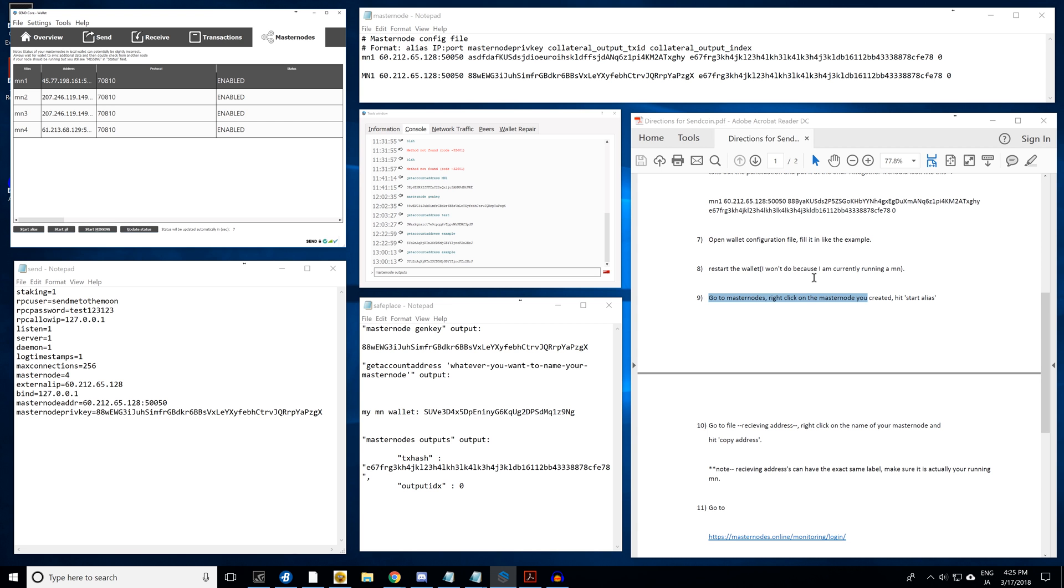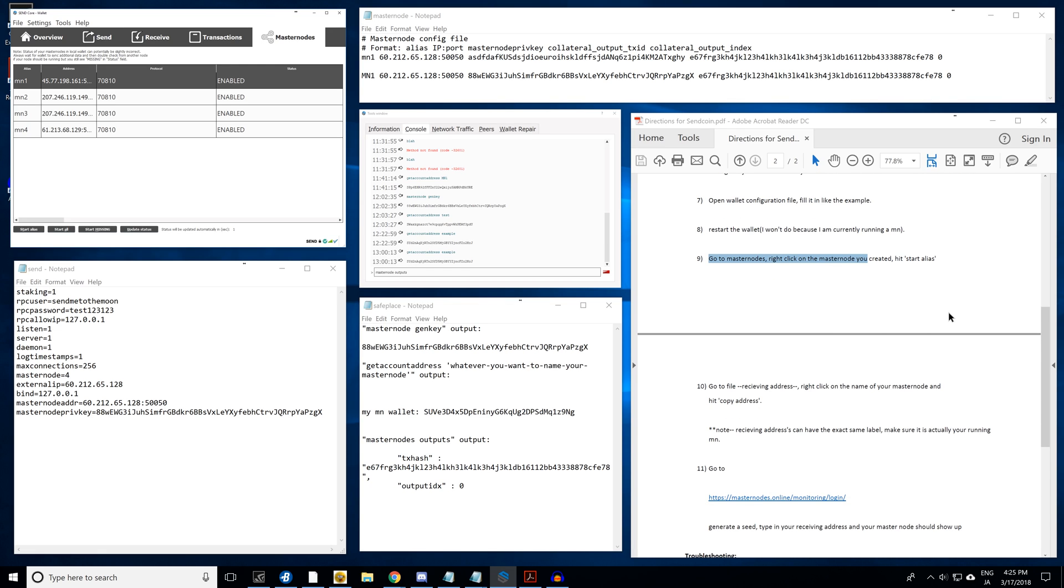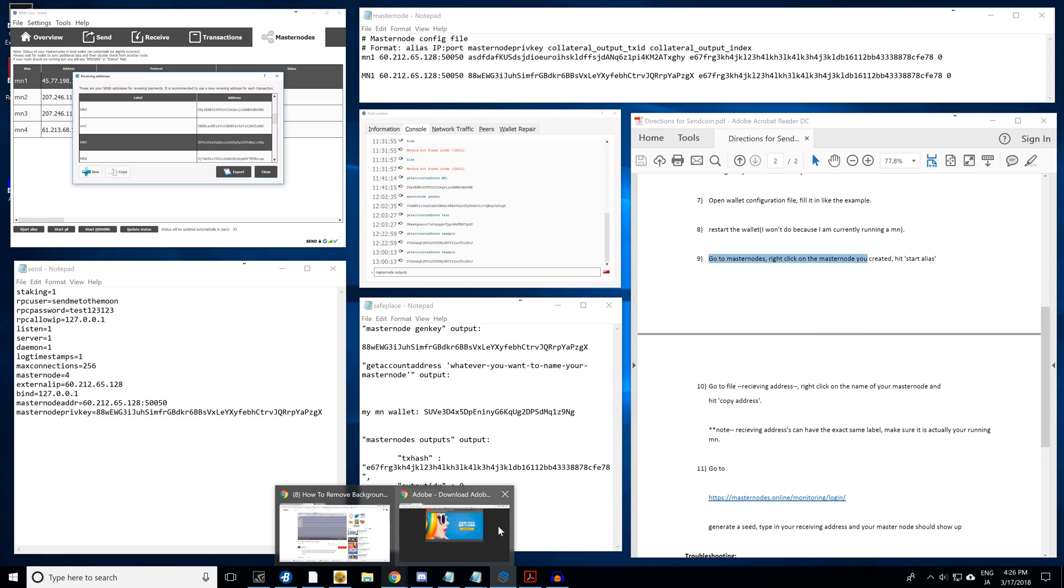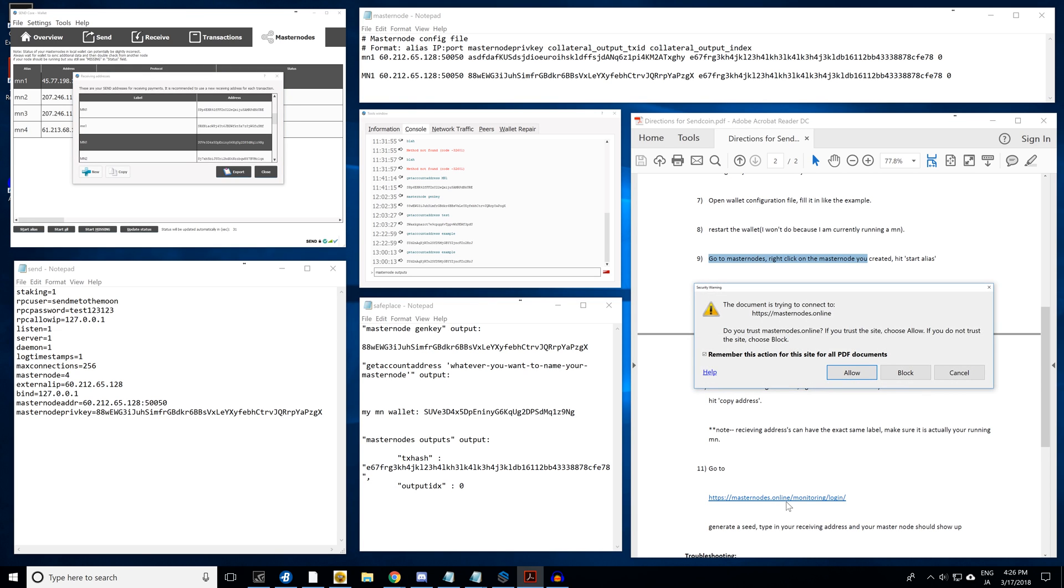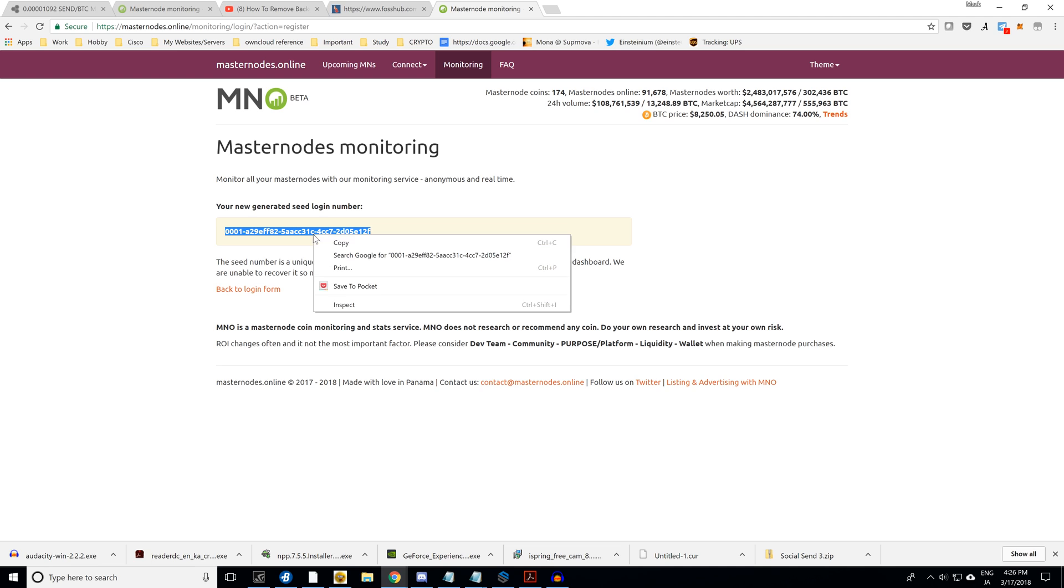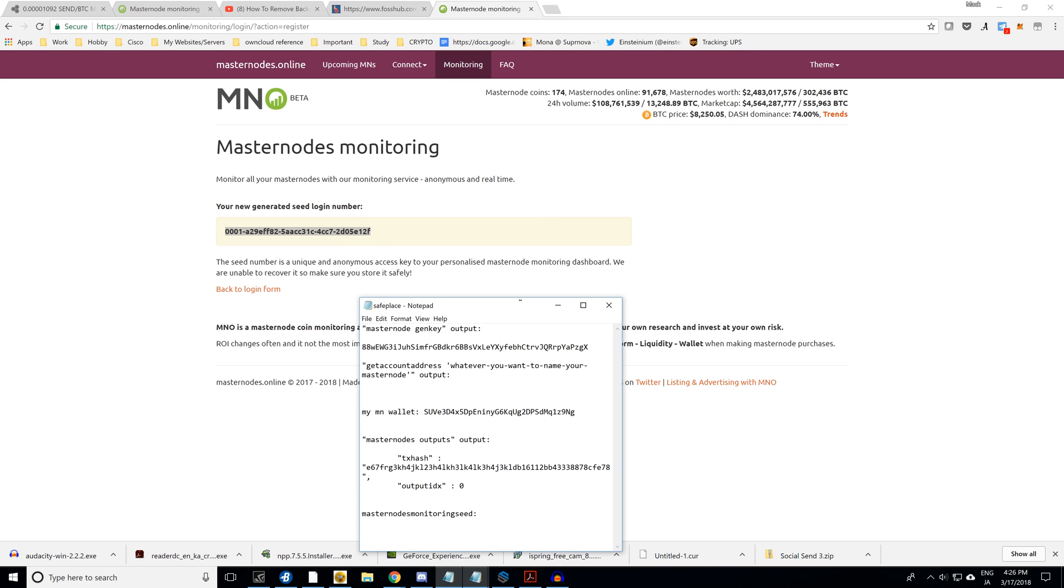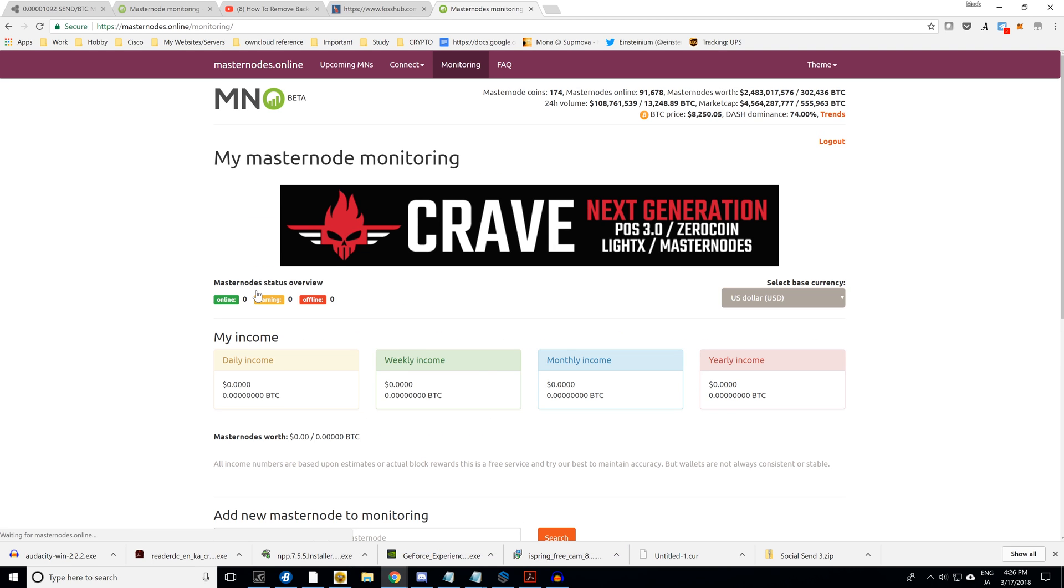I've looked up an easier way to find out within five minutes if your masternode is running well or not. What you can go ahead and do is go ahead and click on this masternode online monitoring. You're going to go ahead and say that you're not a robot. Generate a new seed number. You have to copy this, put it someplace safe. You could put it back and paste. Okay, so that's your password basically to get in here. Go back to your login.